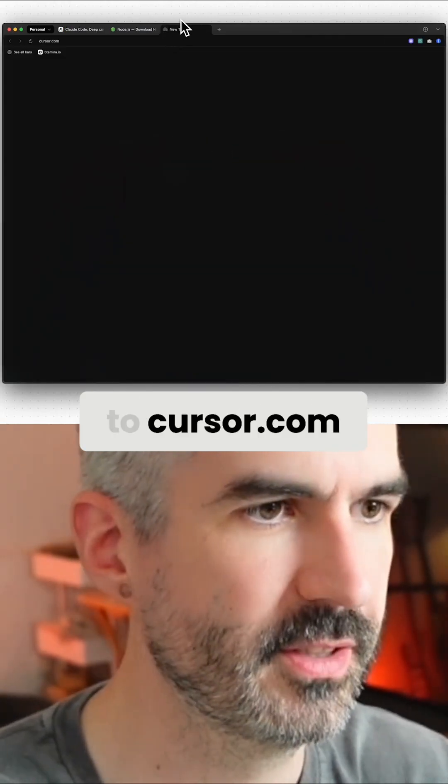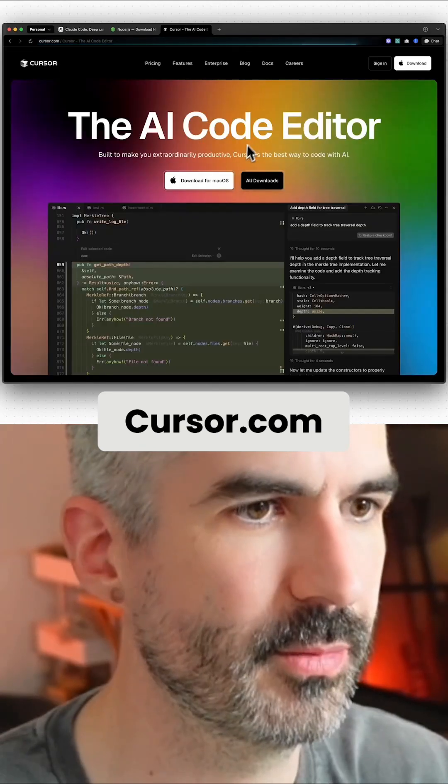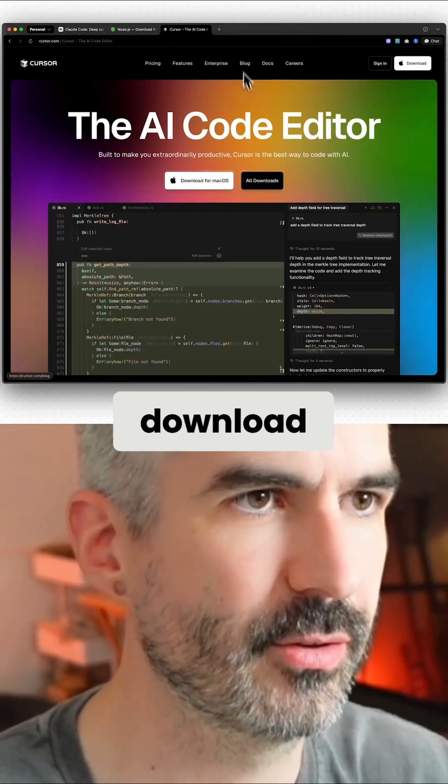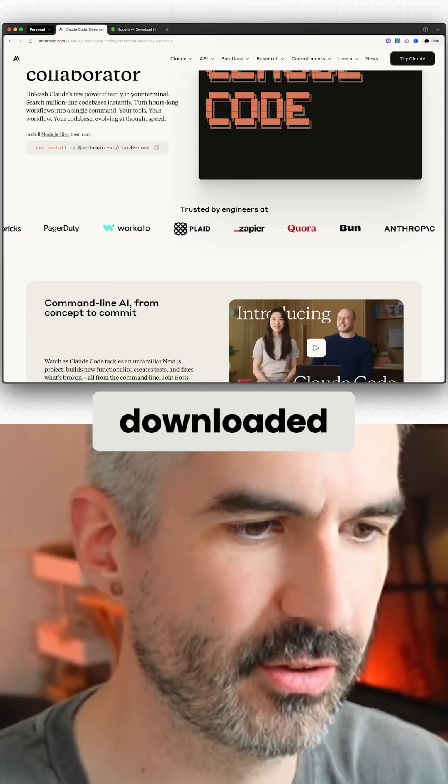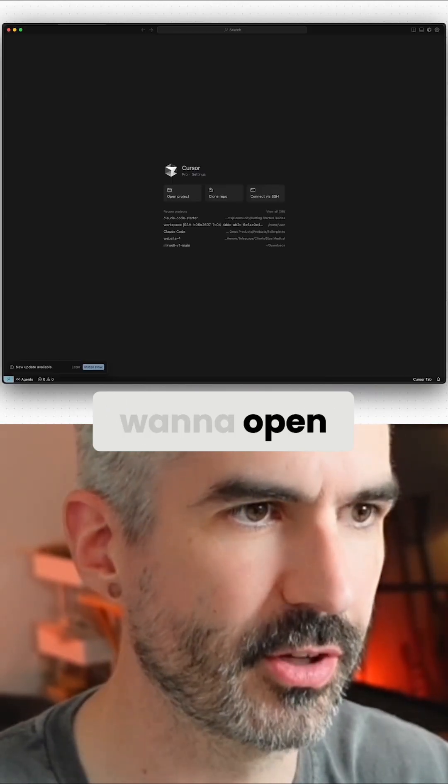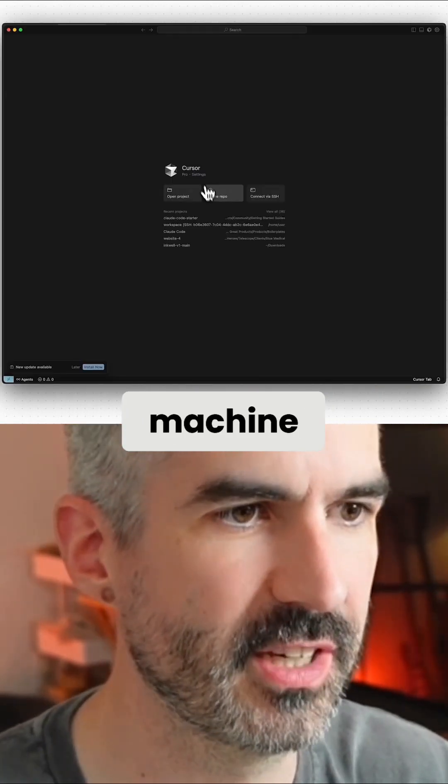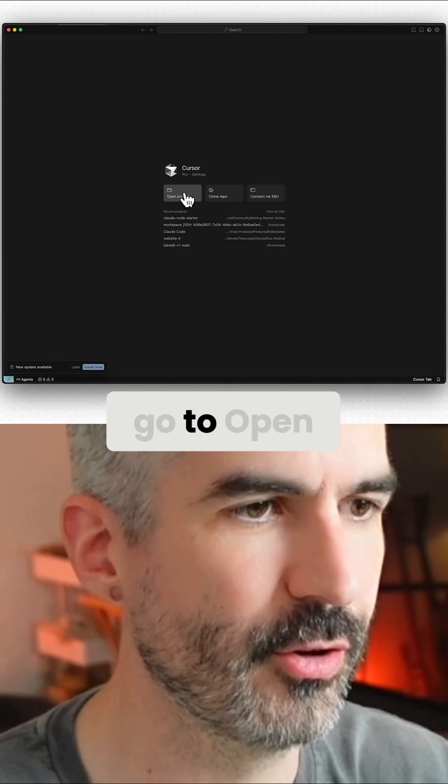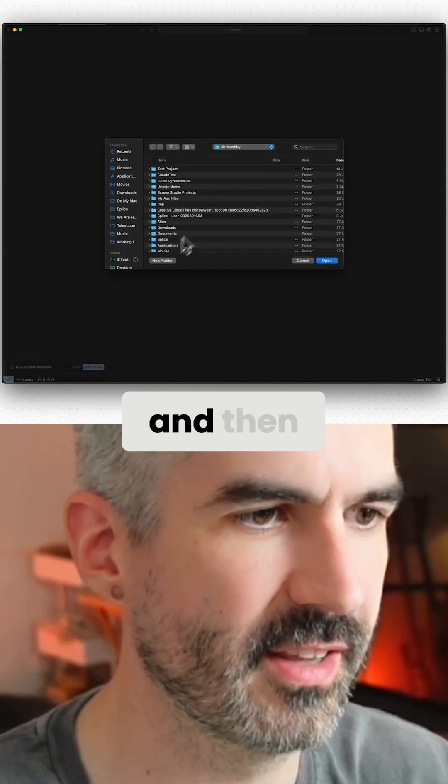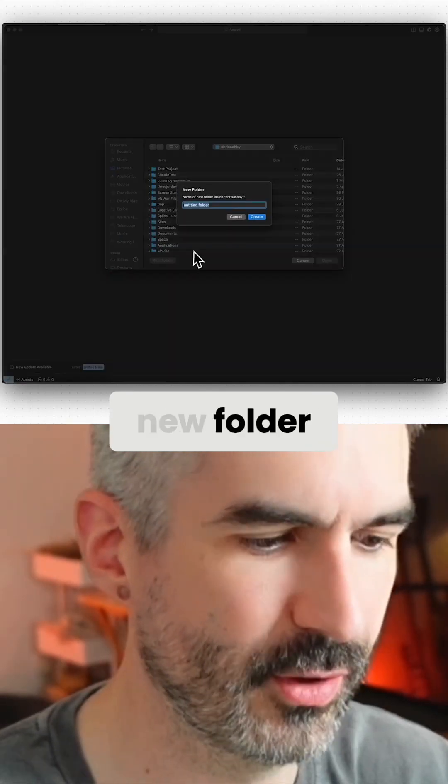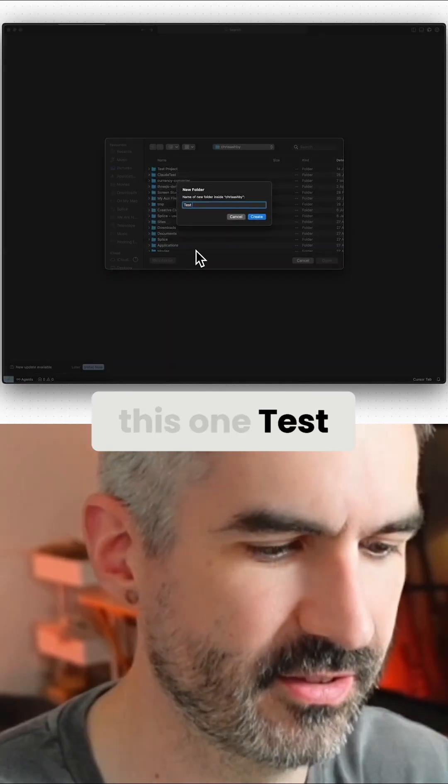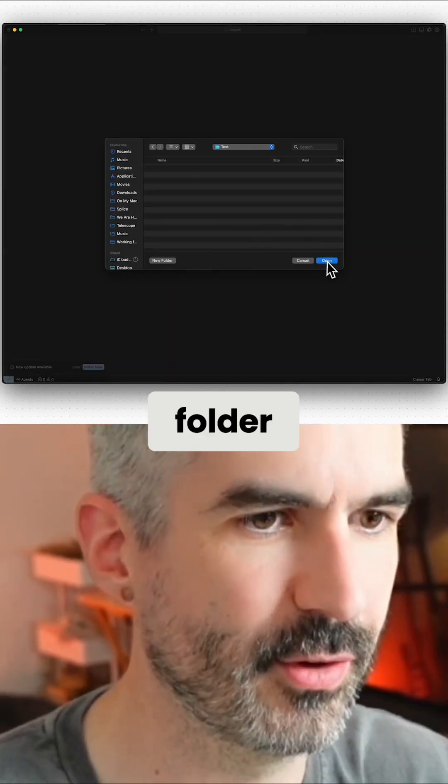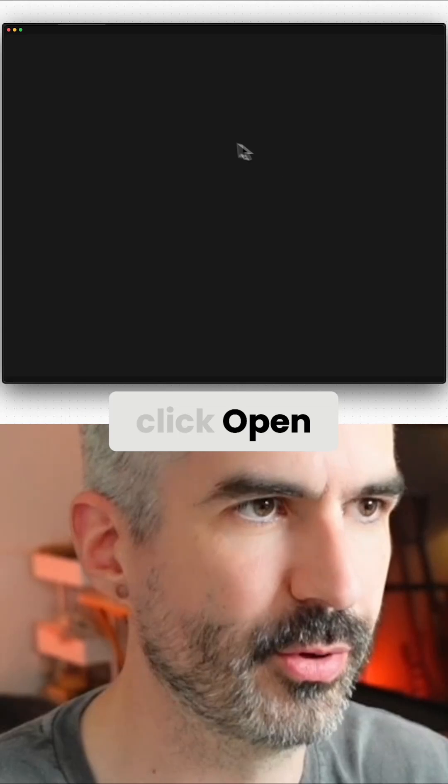Download Cursor. Once you've got Cursor downloaded, you then want to open Cursor on your machine, go to Open Project, and then create a new folder. I'm just going to call this one 'test'. Create that folder and click Open.